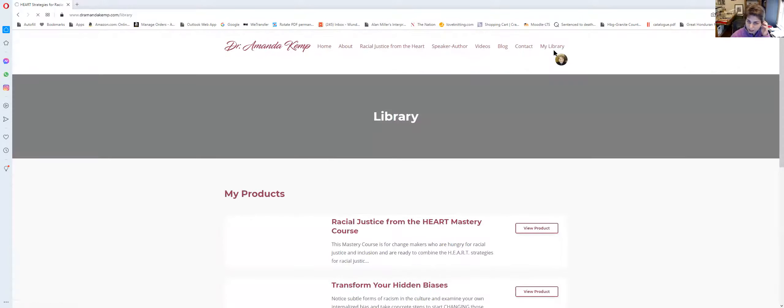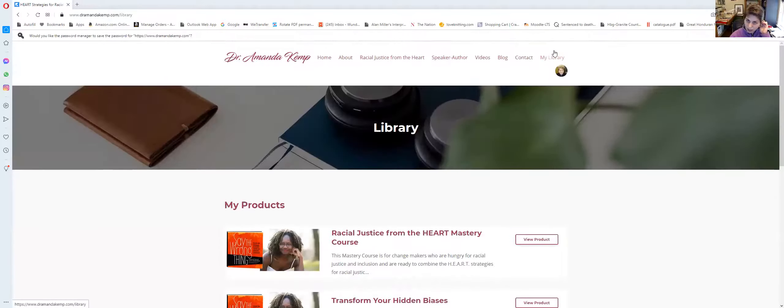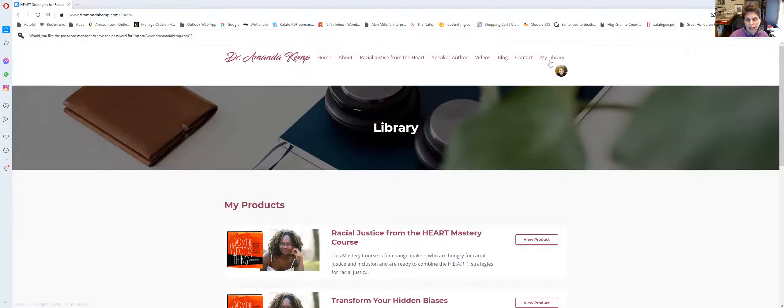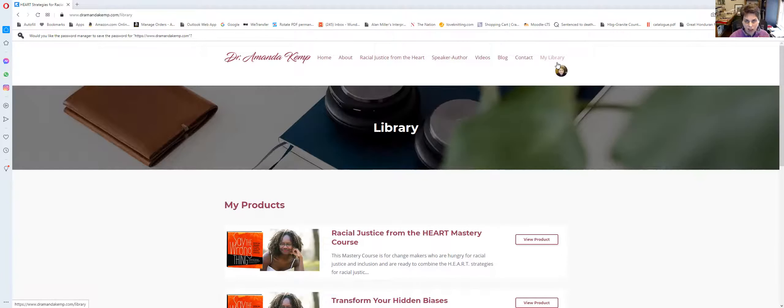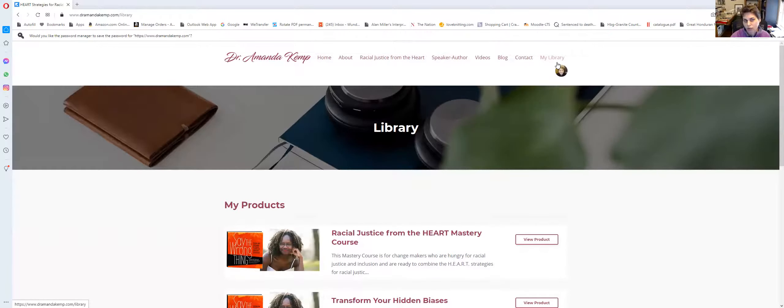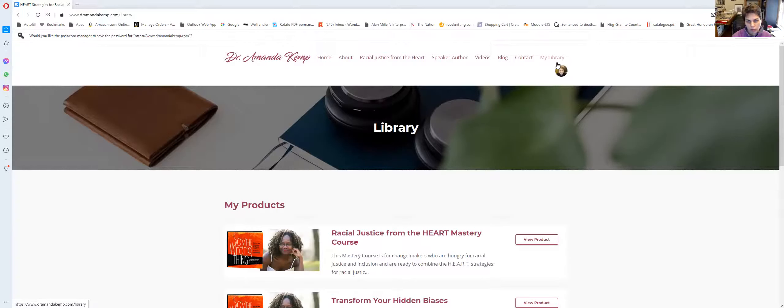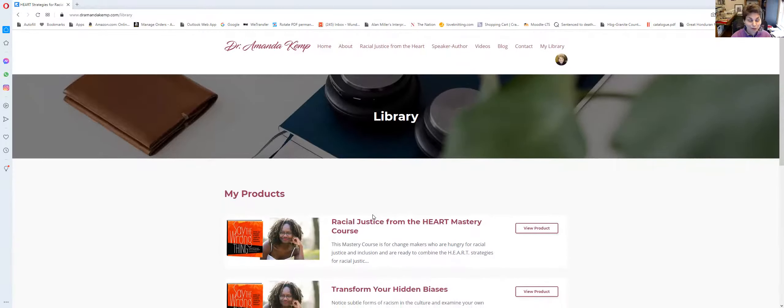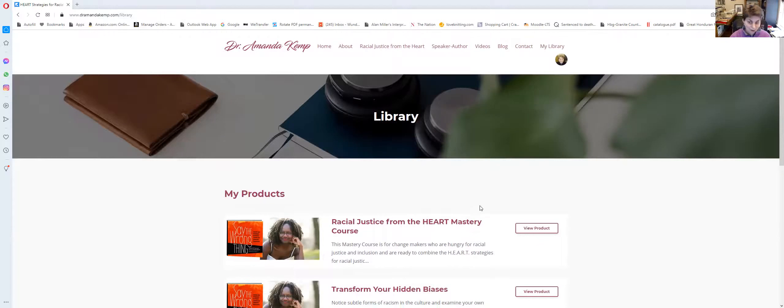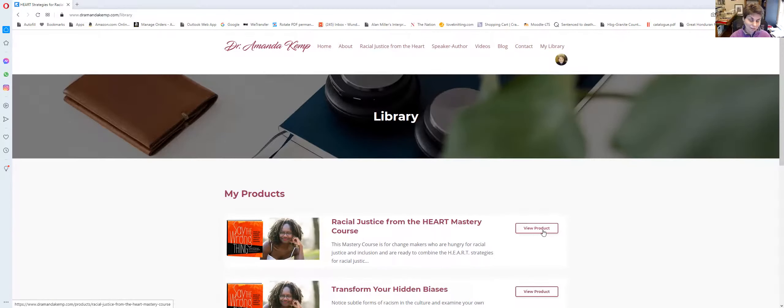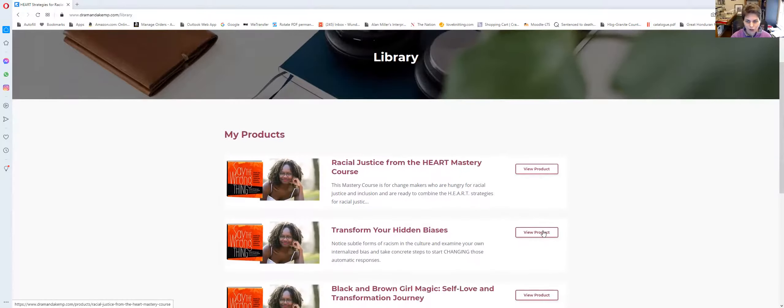But I log in and now you see where it had said log in, I see my library. Your library is all of the courses that you have purchased from us. The platform calls them my products and then it says view product, but that's actually their code name for a course.